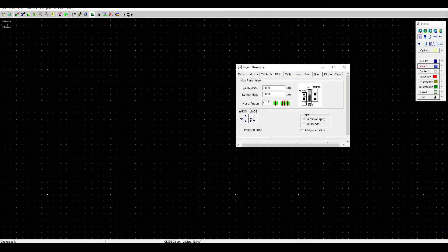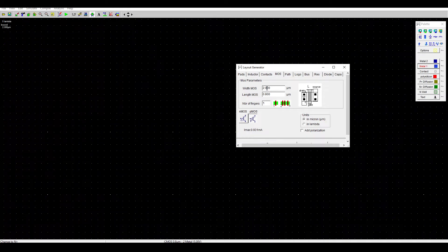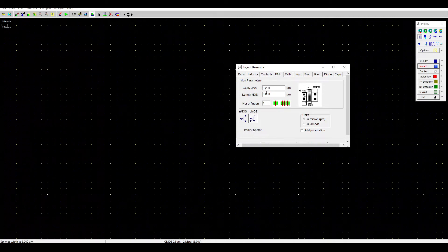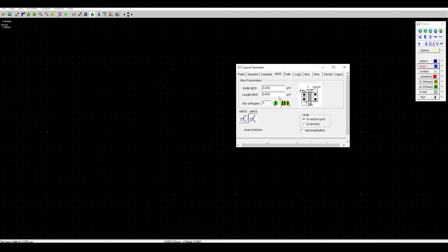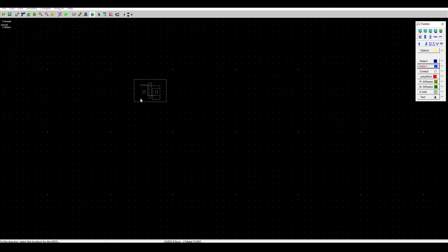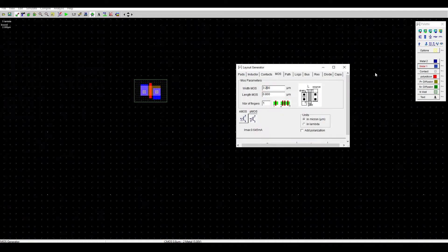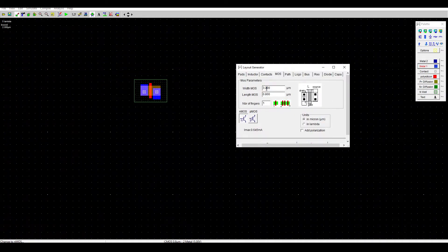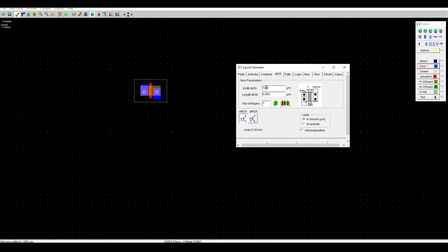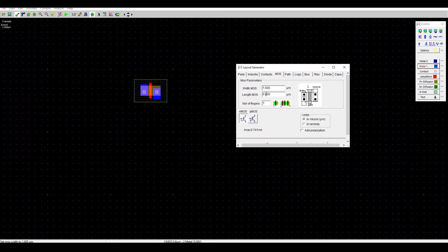We need to generate PMOS with the width of 3.2 micrometer and the length of 0.8 micrometer. Generate and put it up here. Next, for NMOS we'll be using 1.6 micrometer width and the length is the same. Put it down here.